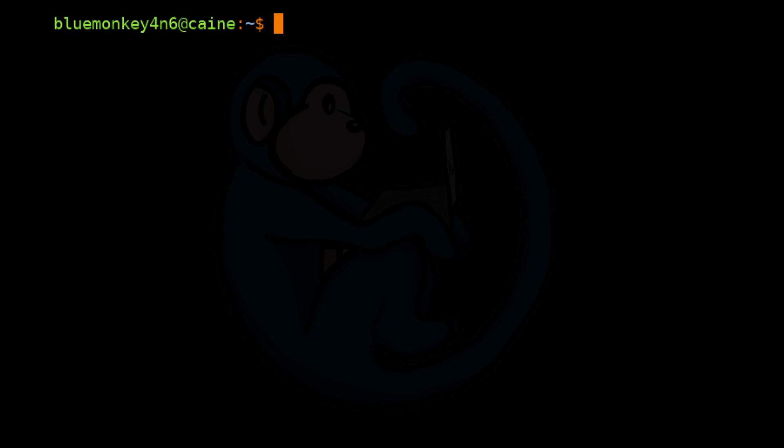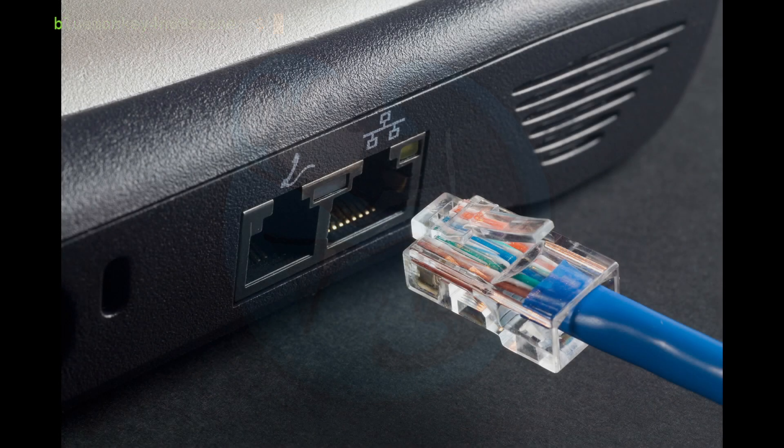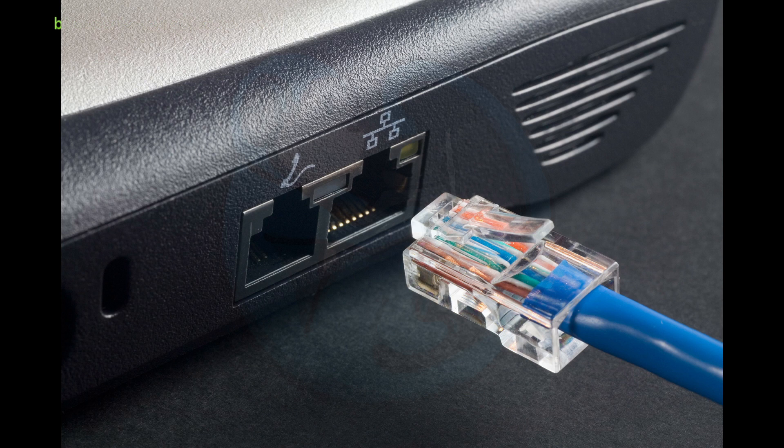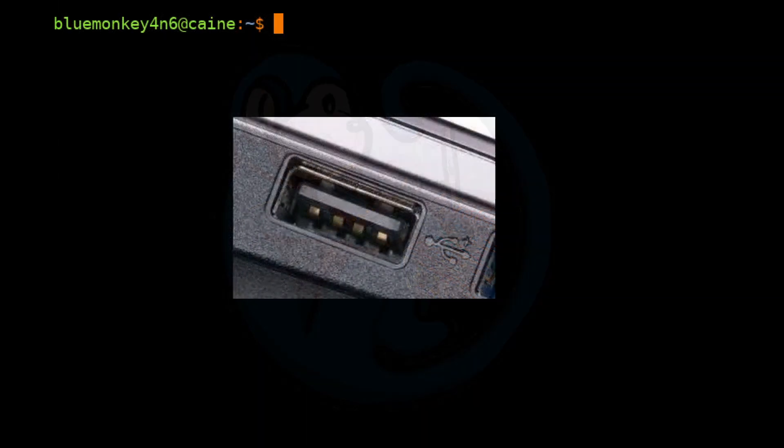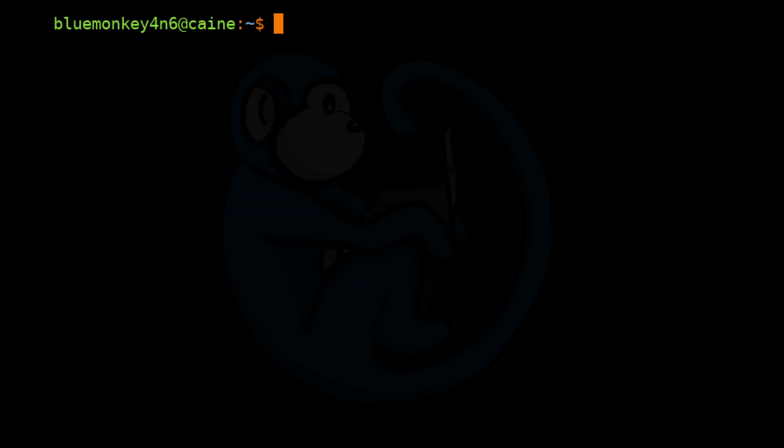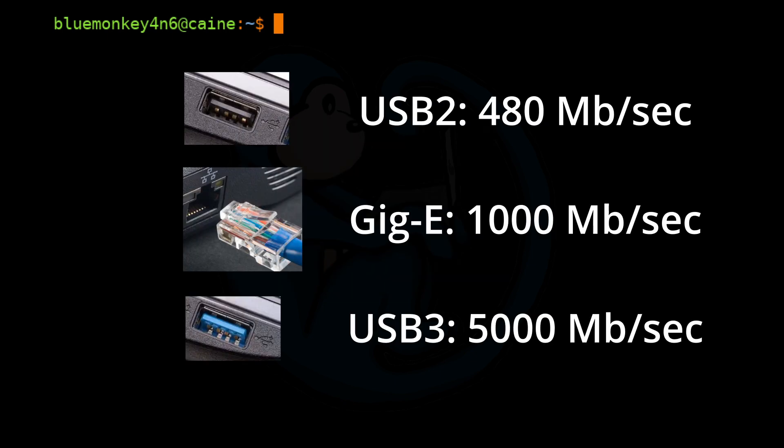For example, we may want to consider using the GigE network connection if we only have slower I.O. ports like USB1 or USB2 available. USB2 is only at 480 Mbps and GigE is 1000 Mbps. USB3 is at 5 Gbps.